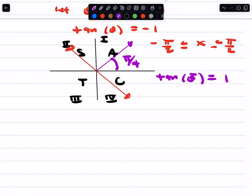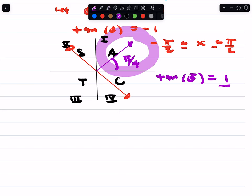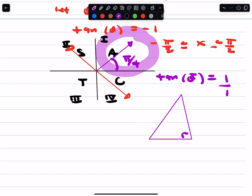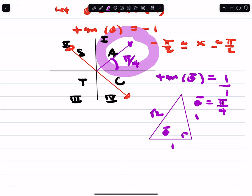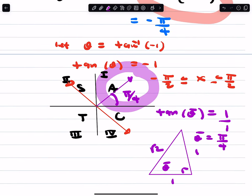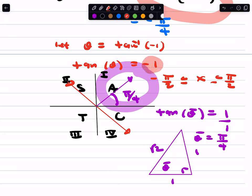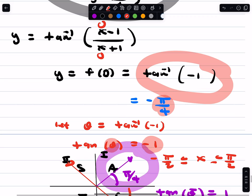Where is the tangent of the reference angle equal to 1? That's a quadrant 1 angle. Opposite over adjacent is 1 over 1, so the reference angle is pi over 4. But the angle is really in quadrant 4 because this is a negative value — tangent theta equals negative 1. So it's a negative angle: negative pi over 4. That goes back to a trigonometry course, and that's why you have the answer negative pi over 4.